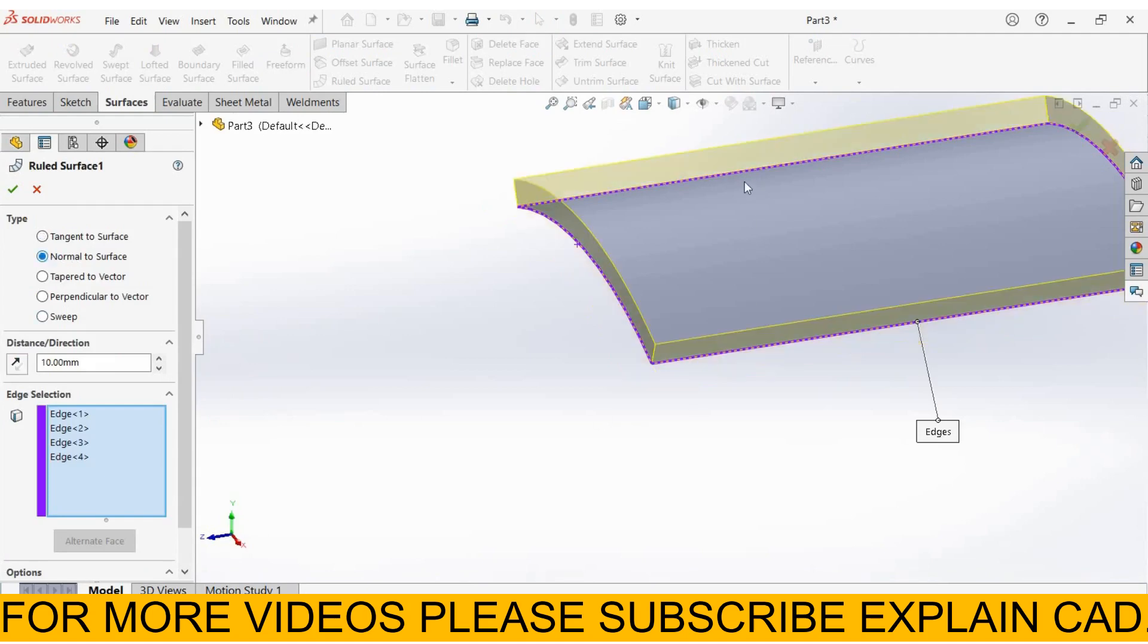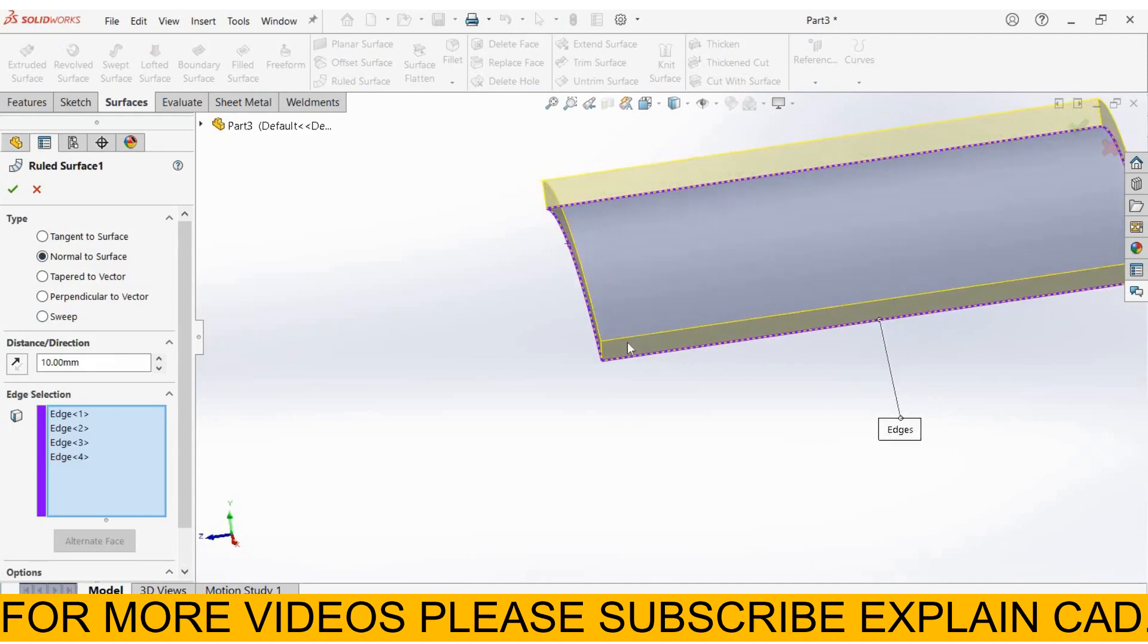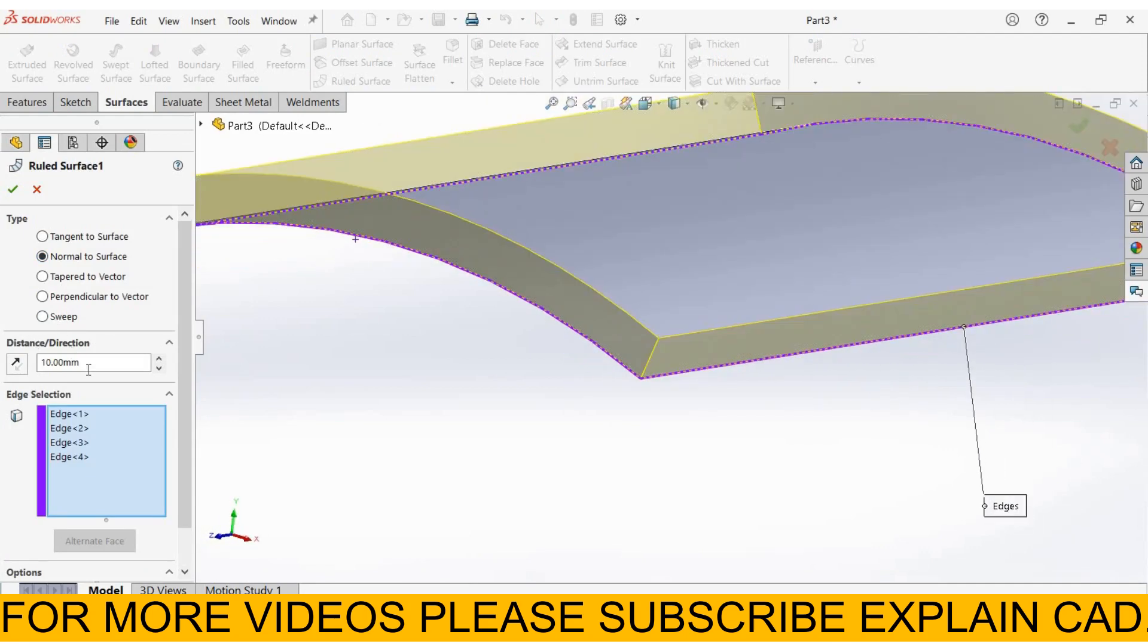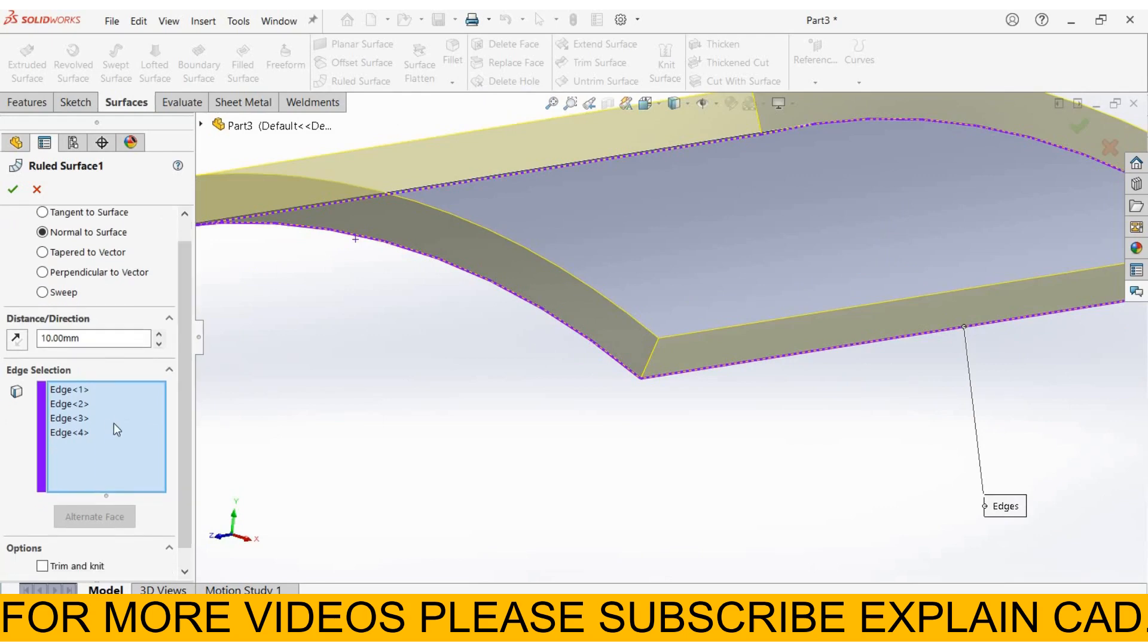surface. It will be perpendicular to this surface - normal to surface. This one is the same. Here you can enter the distance, then select the edges.